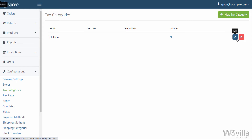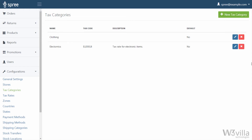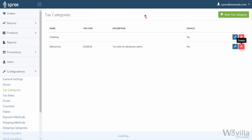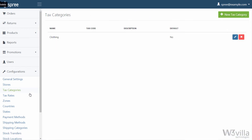Click create and your new tax category will be created. To edit, click on the edit option on the right hand side and it'll take you to the edit page. To remove any tax category simply click on delete and the category will be deleted.